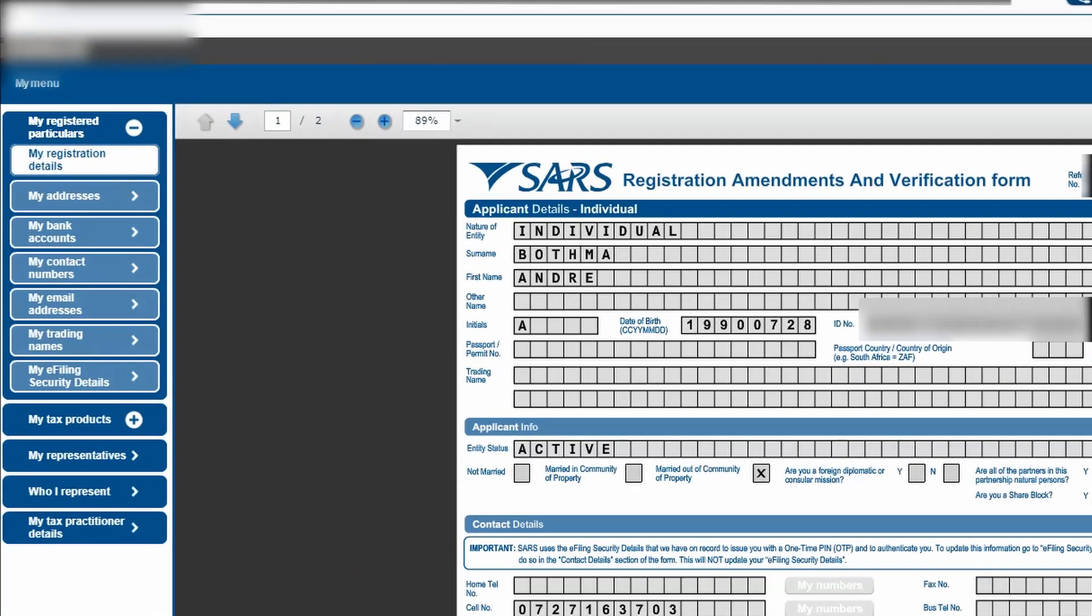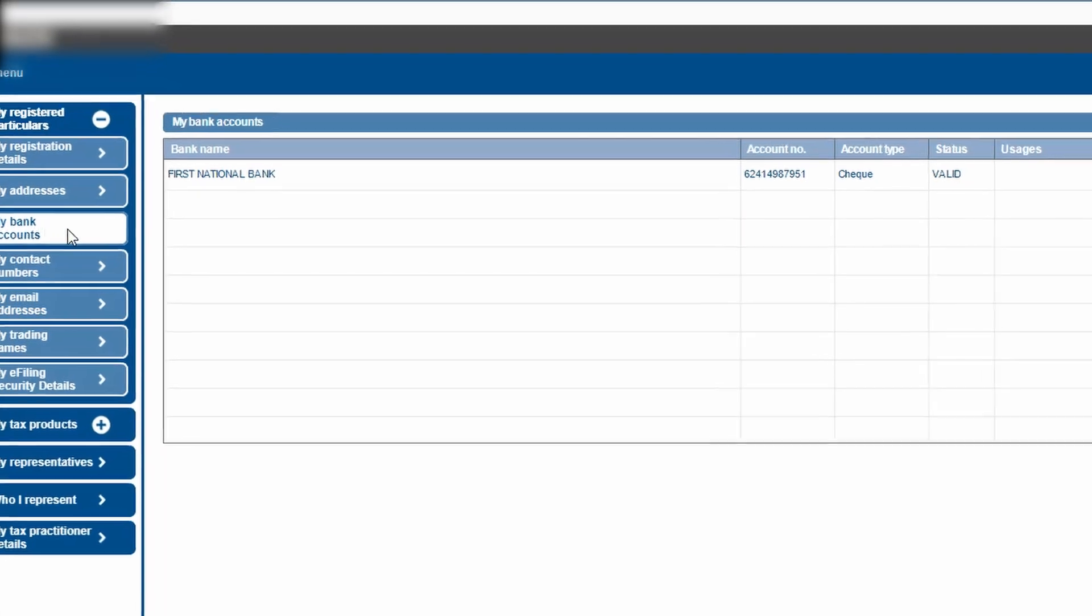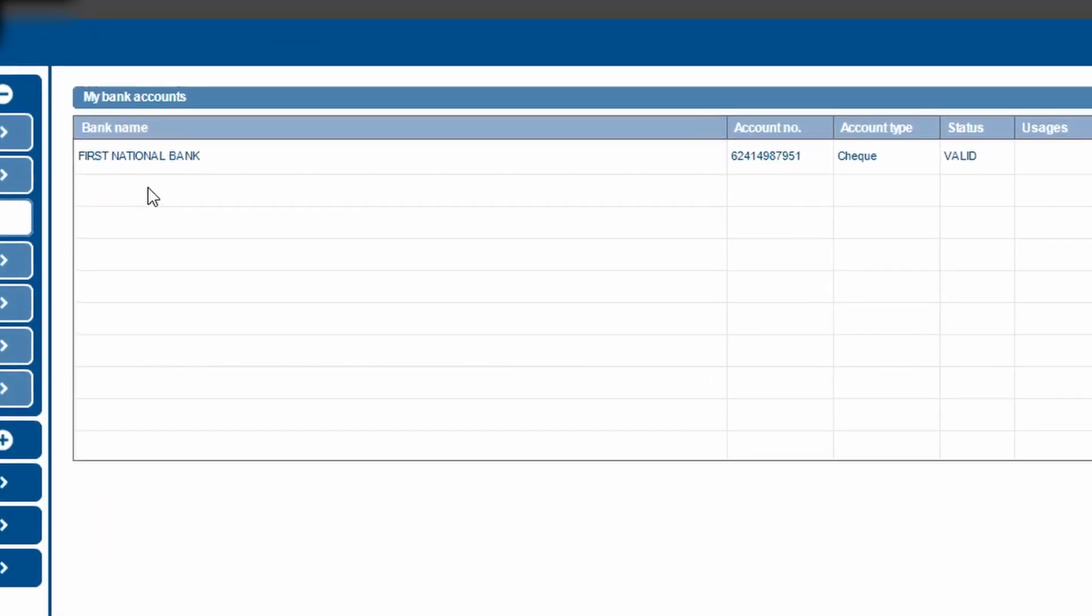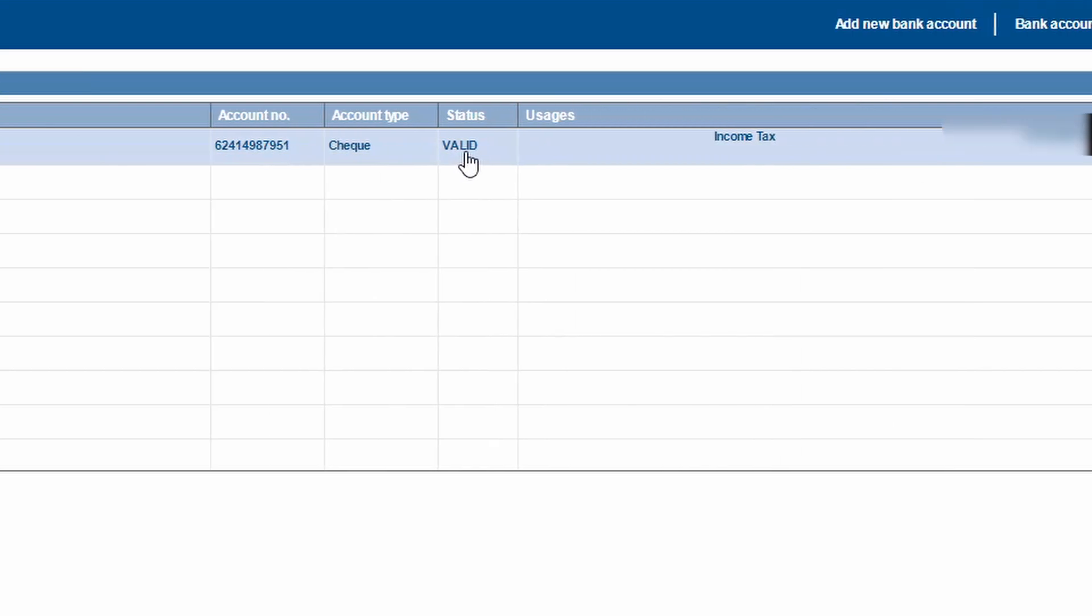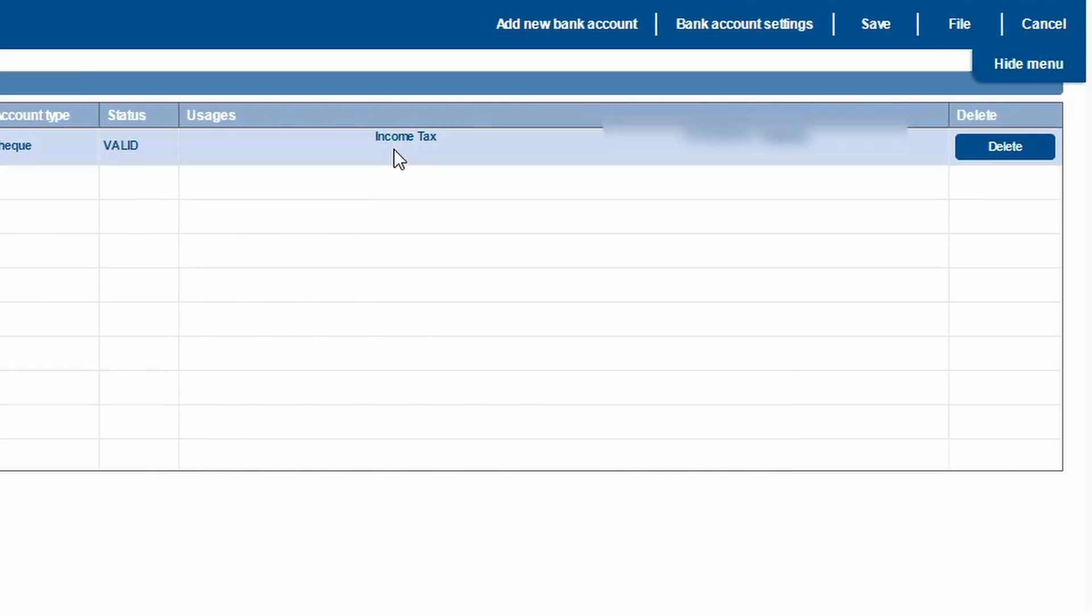On the left hand side you've got my registration details, my addresses, and then bank accounts. So the first thing that you want to check is you want to go to my bank accounts and then you want to see if the banking details that you have are valid and if they are linked to your income tax account.